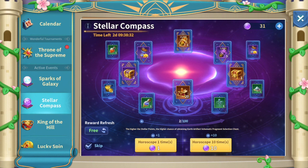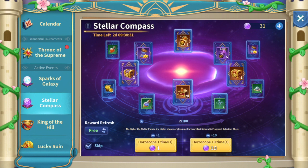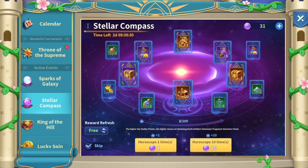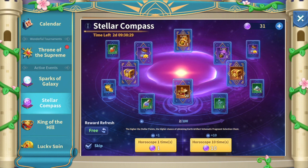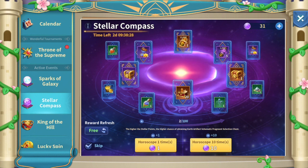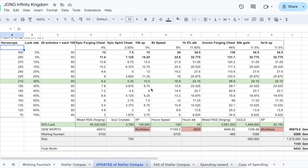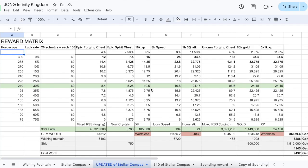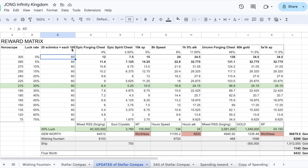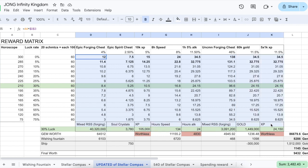I have gone a bit in depth with the math. What I've compiled here is basically a reward matrix of the Stellar Compass. Let's take a look over here by going through 300 horoscopes - this is what we do to spend one crystal ball. We use one horoscope and it shows the total rewards that we will be getting.